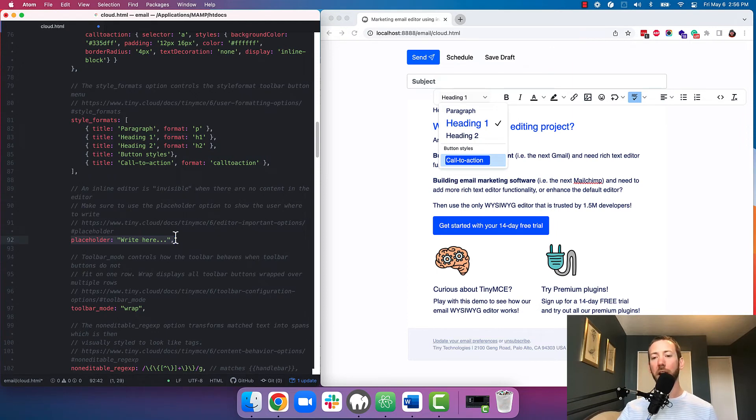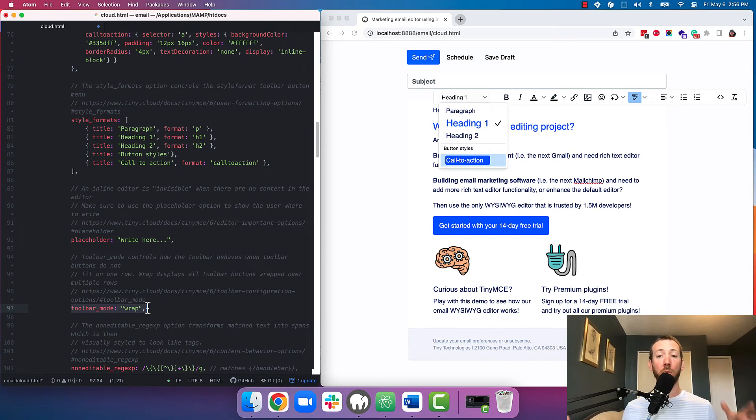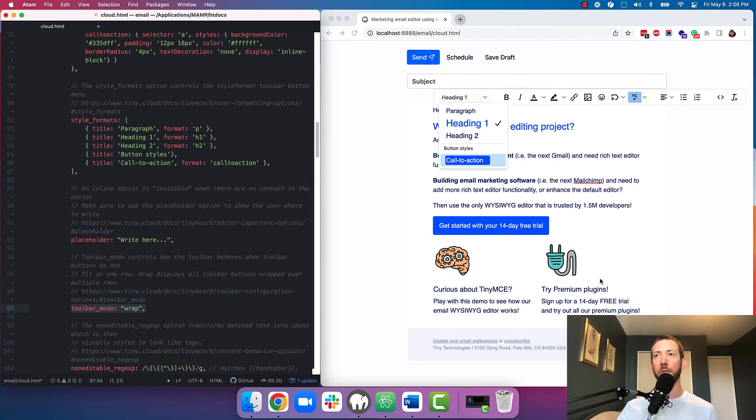Next we specify the items in our style list and link them back to the formats we just specified above. This is where we add a placeholder if the editor is empty and we can specify how the toolbar wraps if the window becomes smaller than the width of the toolbar. For example here.